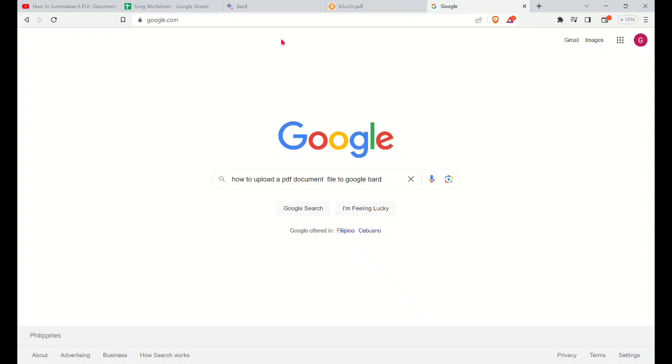Hi guys, welcome back to our YouTube channel. So in this video tutorial, I'm going to show you how to upload a PDF document to Google Bard.